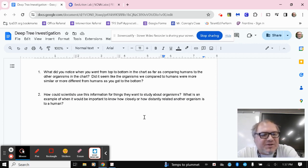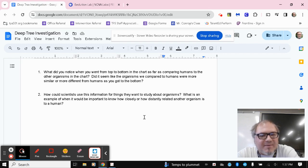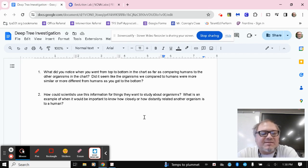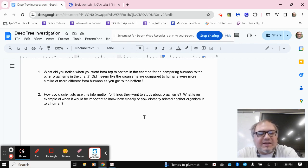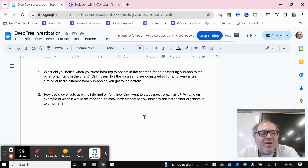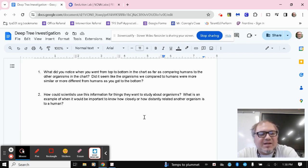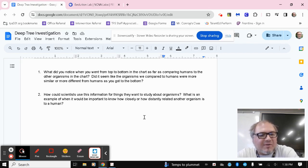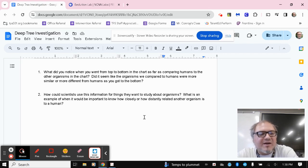And then two, how could scientists use this information for things they want to study about organisms? What is an example of when it would be important to know how closely or how distantly related another organism is to a human? We've talked a little bit about this in class as far as just when we've talked in general about why is it important to study zoology, but really think about how could I apply this specific knowledge about how related or unrelated two animals are? How can that benefit my understanding?